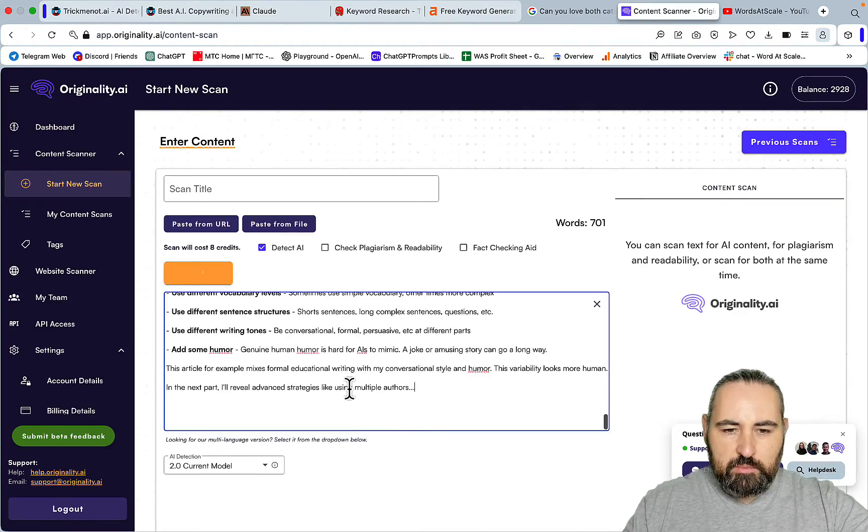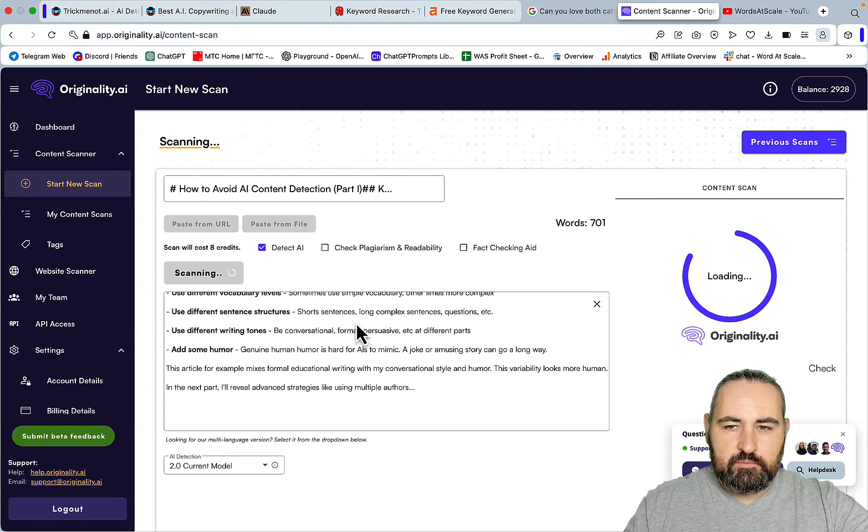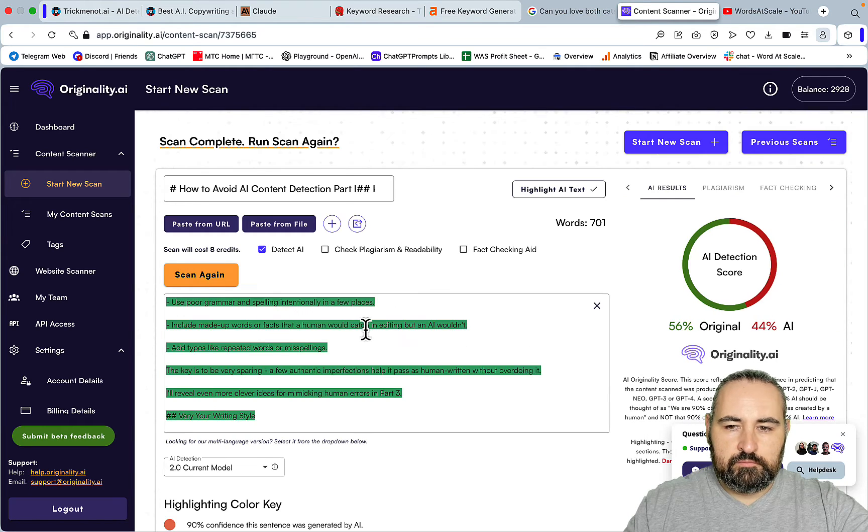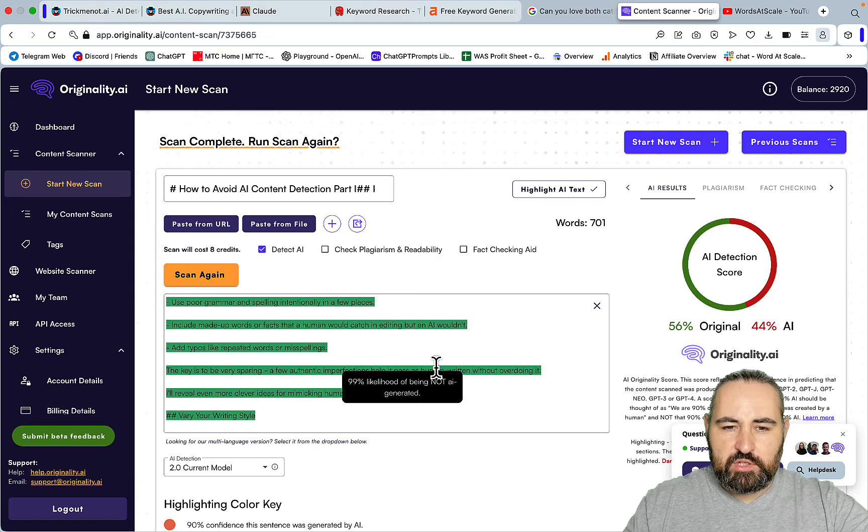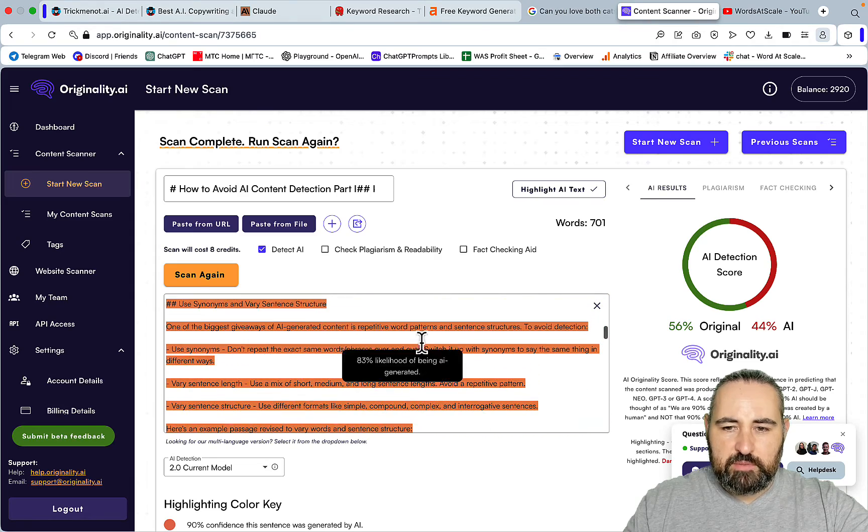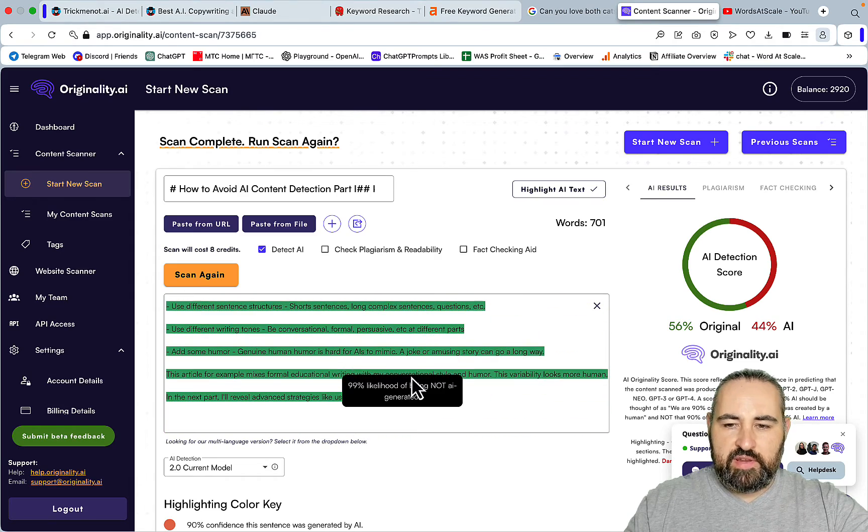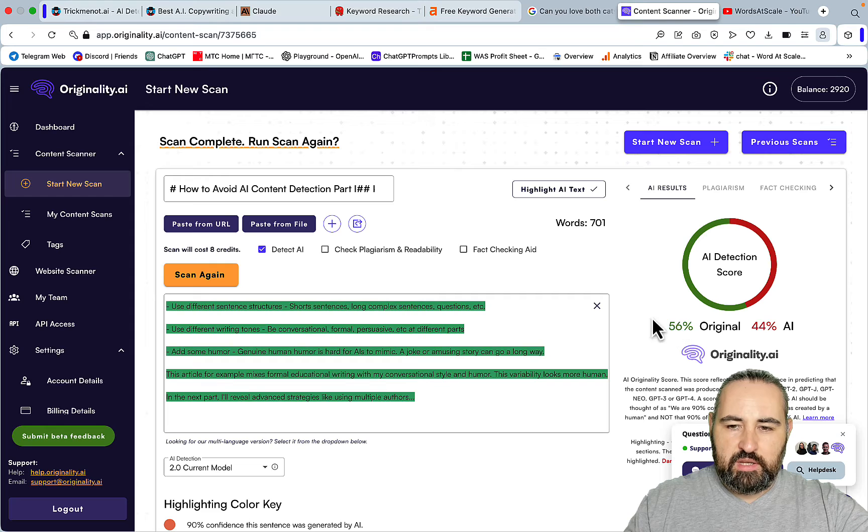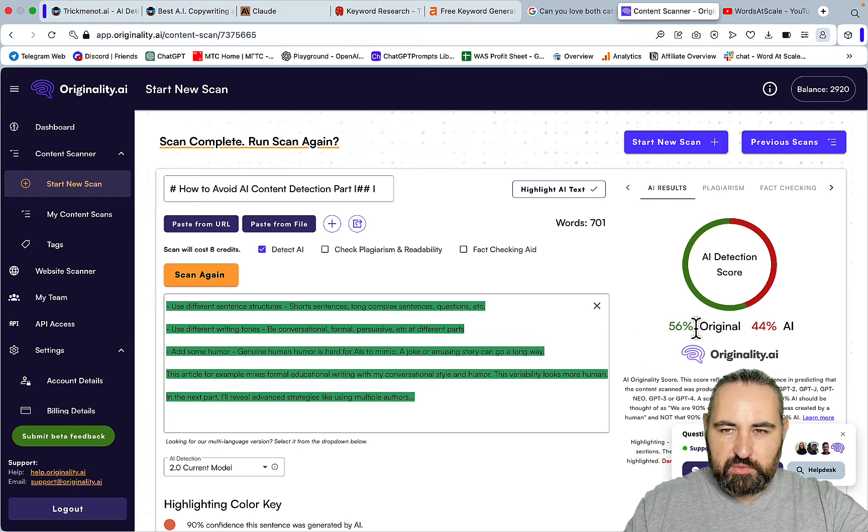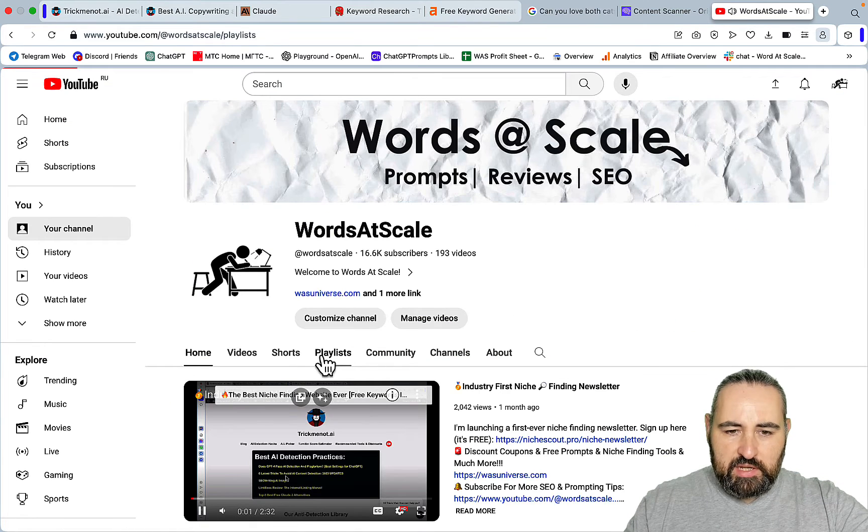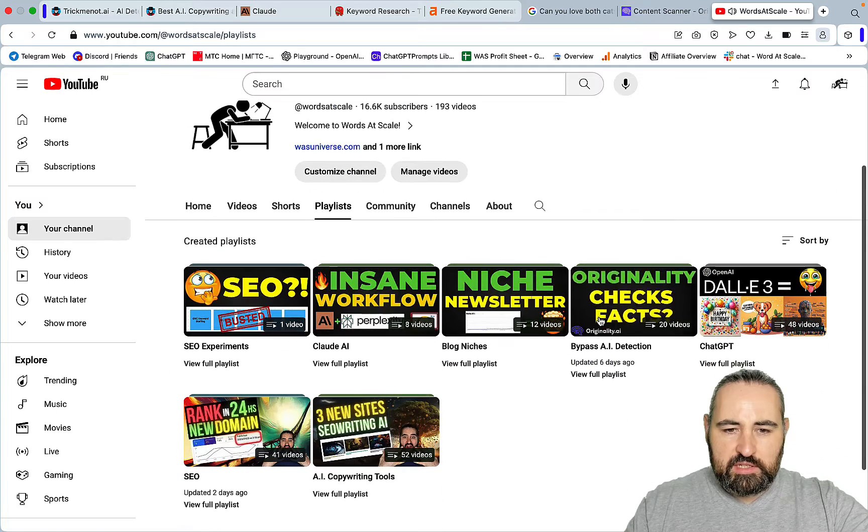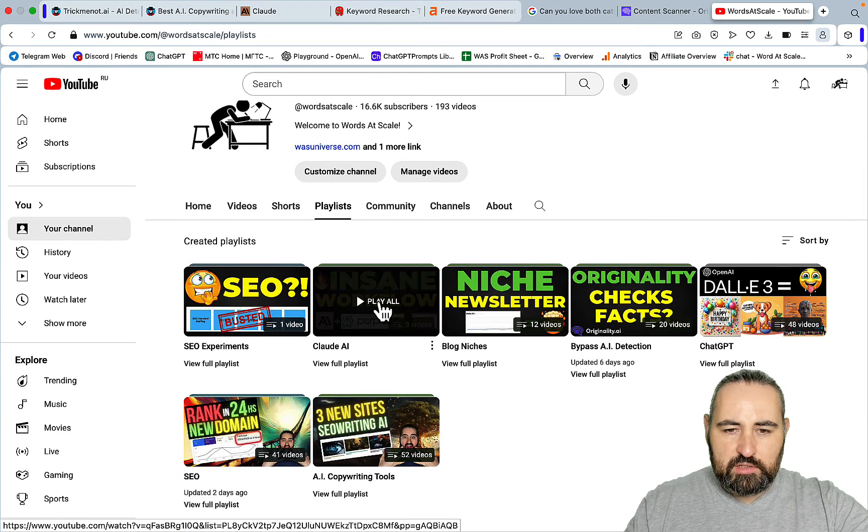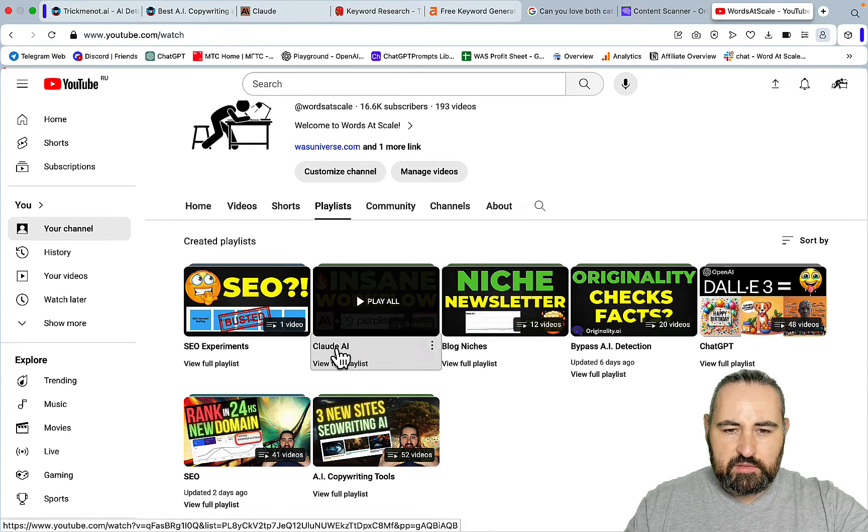This should be passing AI detection. Let's scan this document. So it's 56% original - not the best score but this was a very basic prompt. The longer the output, the more original it's going to be. If you go to my channel to playlists, I have a whole playlist dedicated to Claude - currently it consists of 8 videos.